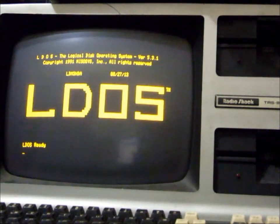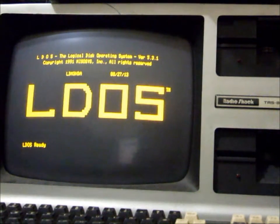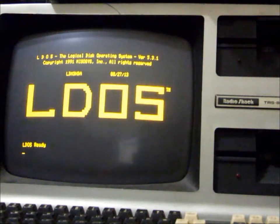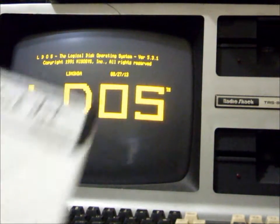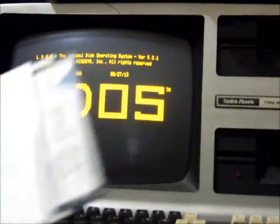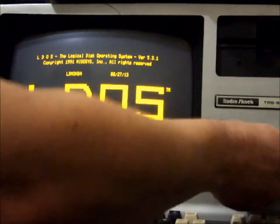So we have our LDOS system running on our system. We want our blank disk and we want to format it.